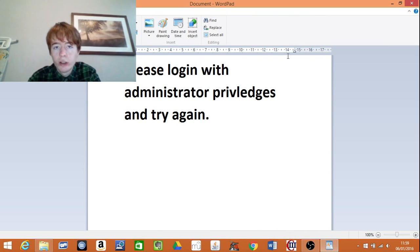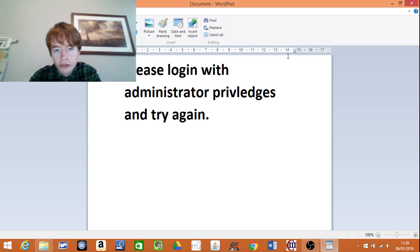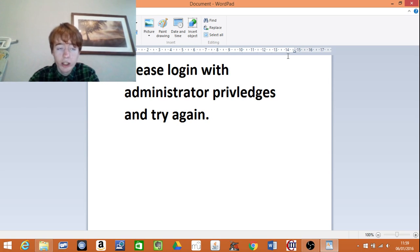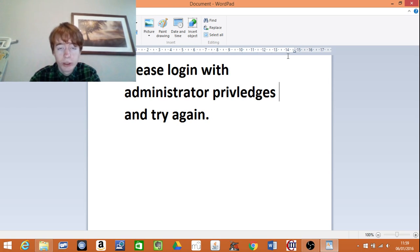Greetings fellow Earthlings. Please log in with administrative privileges and try again. An error that has occurred on many laptops and computers as you are trying to load up a game.